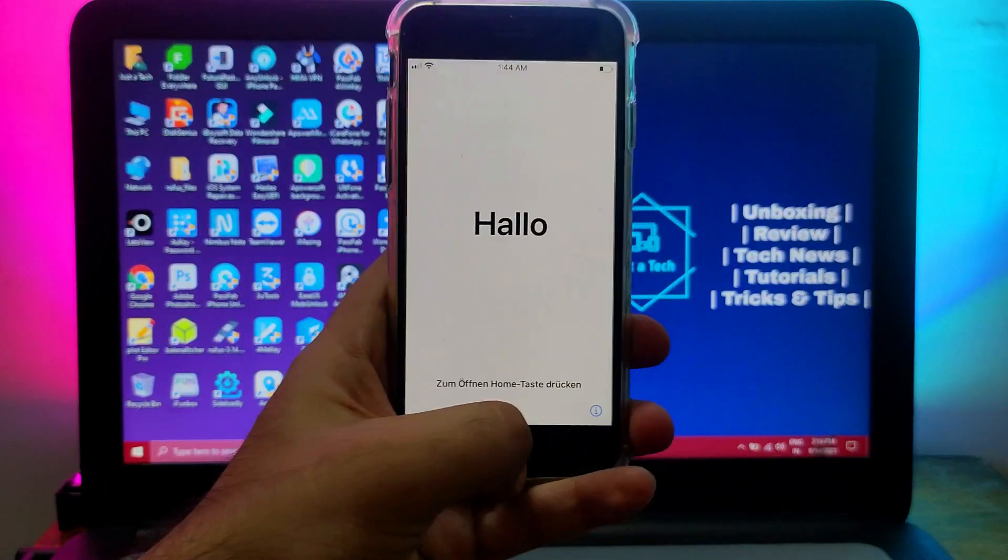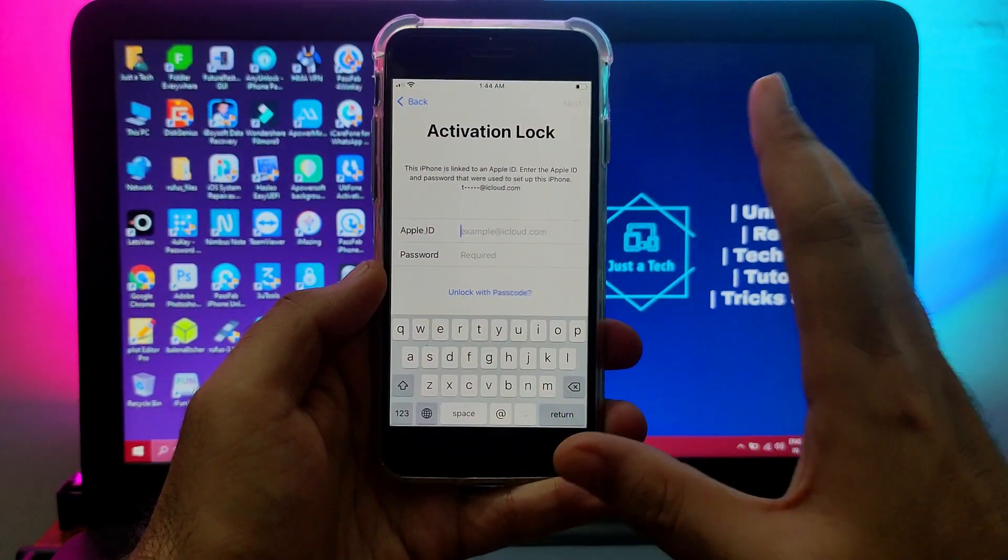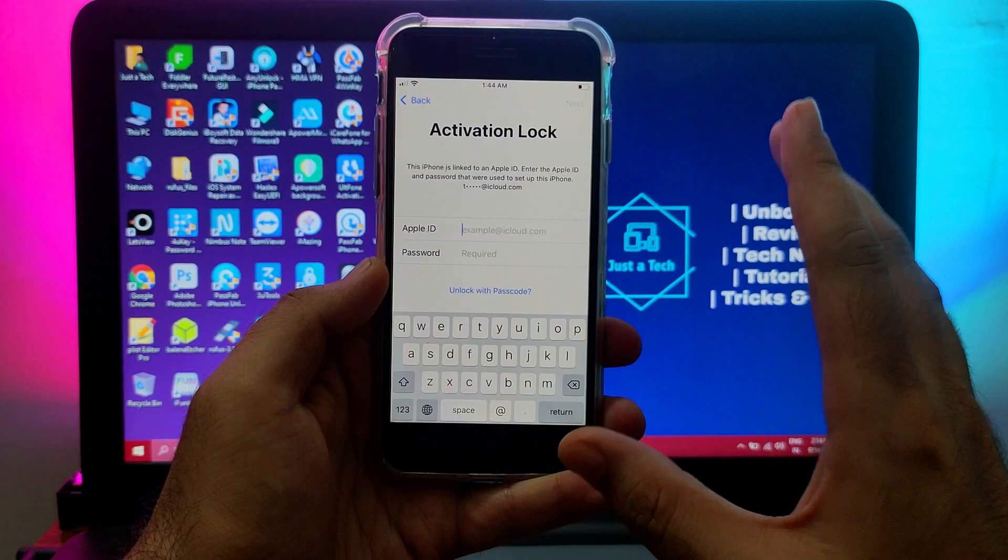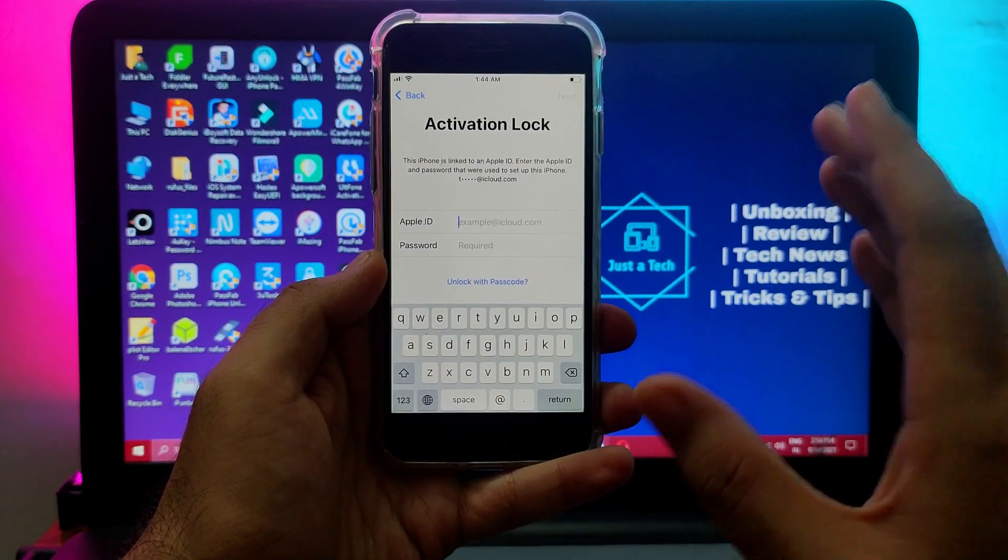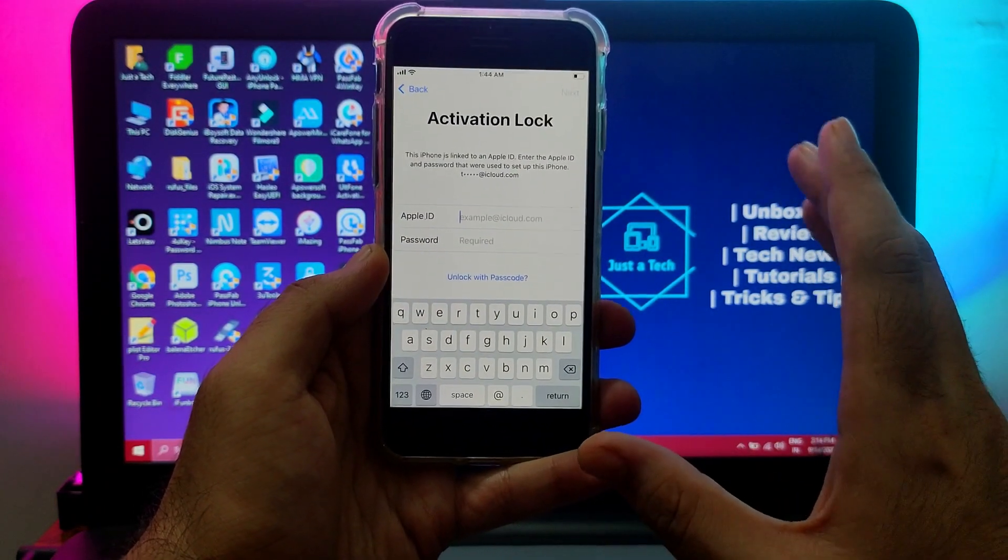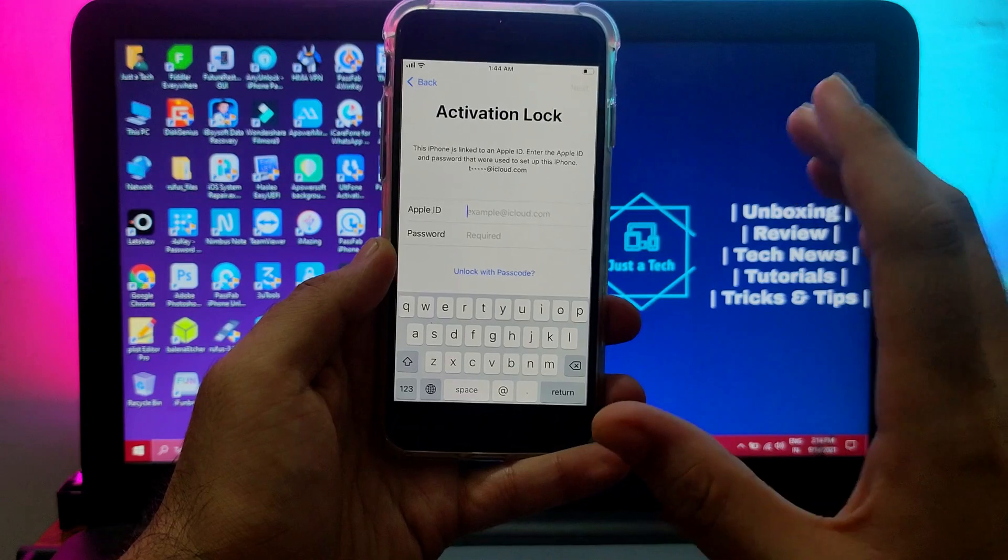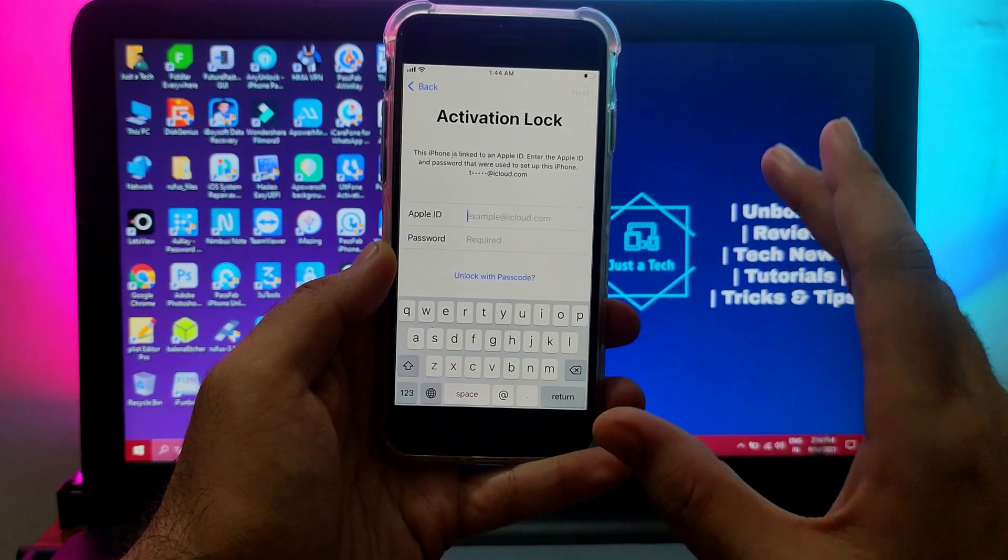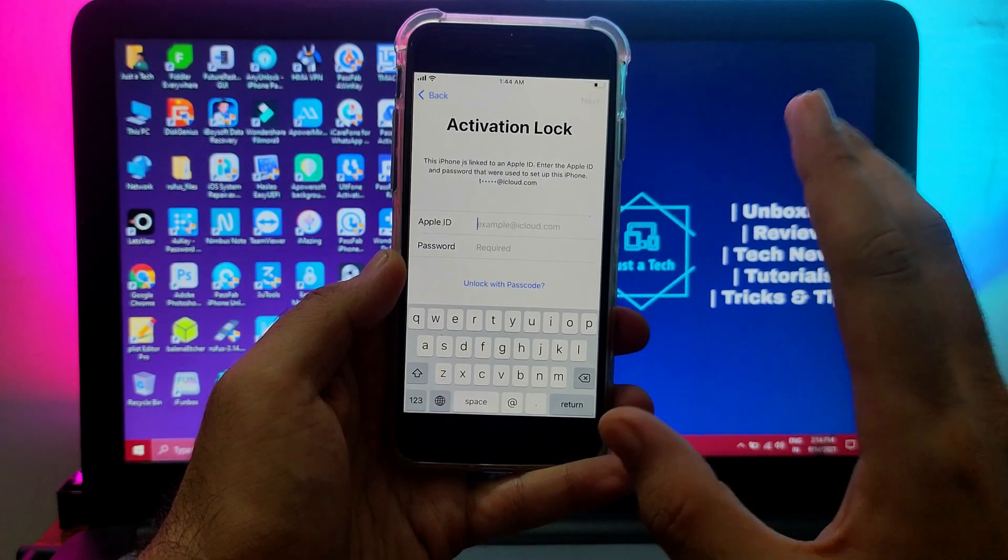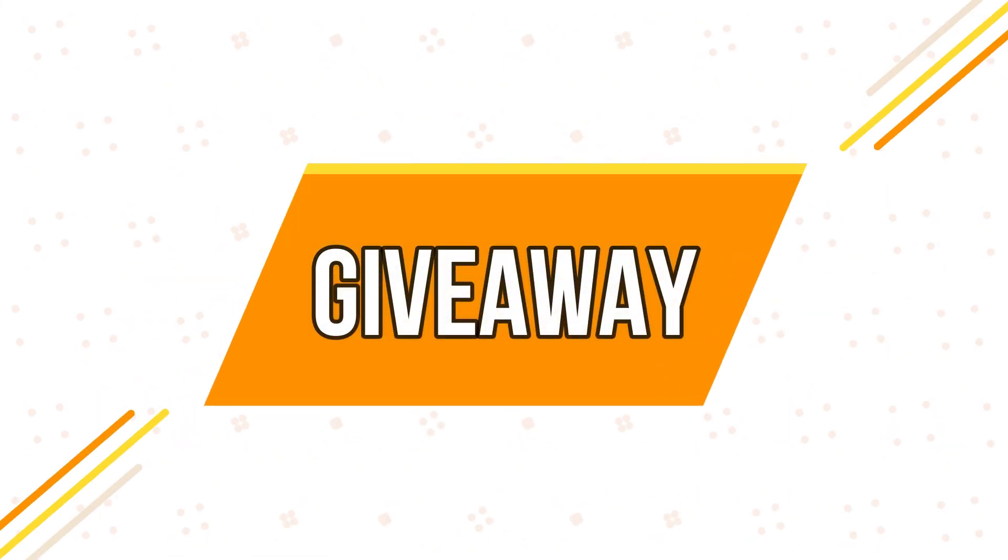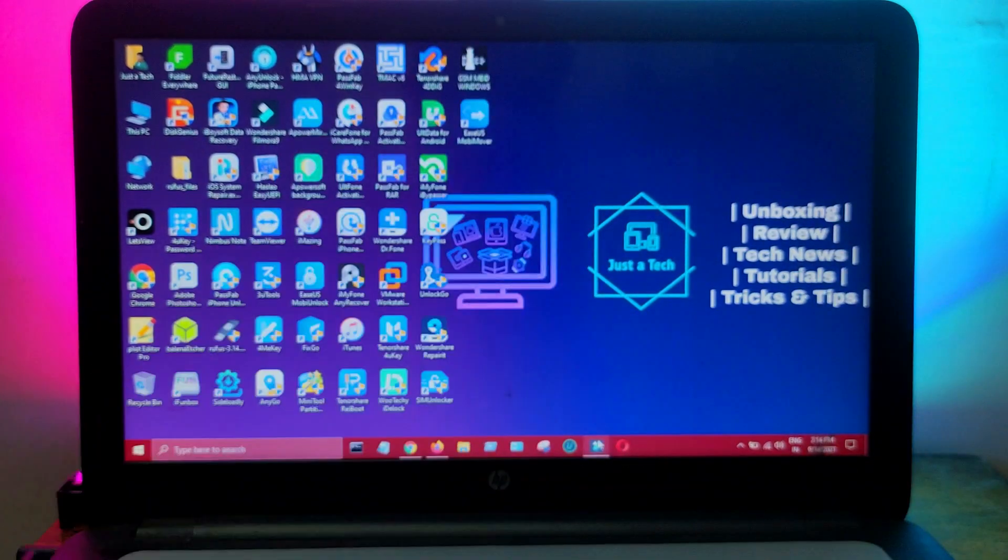Hey everyone, this is Just a Tech and welcome back to the channel. In today's video I will show you another new tool to bypass the iCloud activation lock on iPhone 5S to iPhone X, iOS 12 to the latest iOS 14. I've also hosted a giveaway in this video, so watch till the end to know more. Let me just go to my computer screen and start this process.